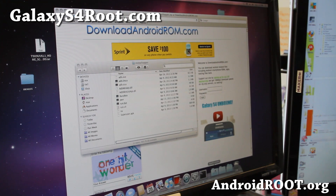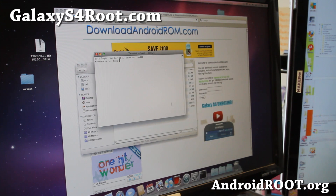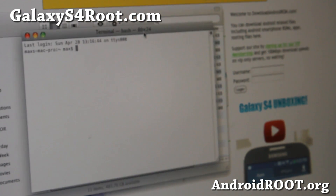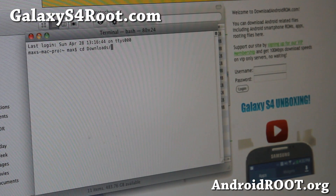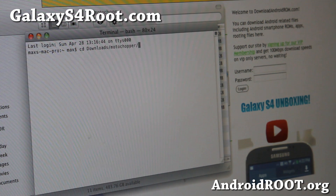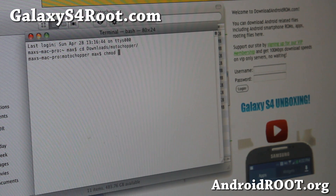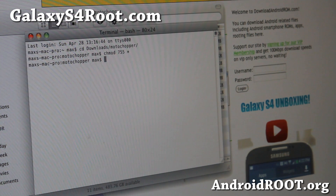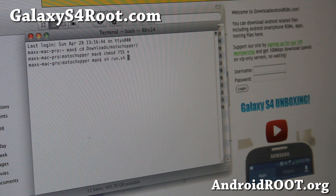Next, go to your Applications, then Utilities, and open Terminal. You're going to type: cd downloads and also type Moto Chopper. Then type chmod 755 star — this will change all the permissions in the file so you can run it easily. Next, type ./run.sh like that.